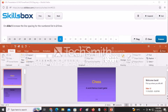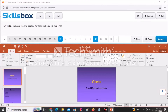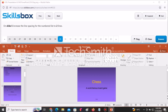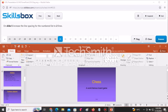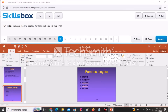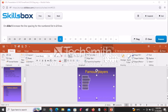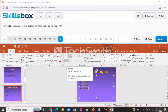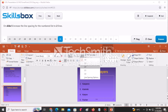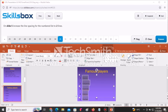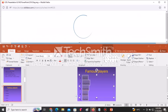On slide number five, increase the line spacing for the numbered list to two lines. Navigate to slide five, select everything in the numbered list, go to Line Spacing, and select Two. Click Answer to continue.